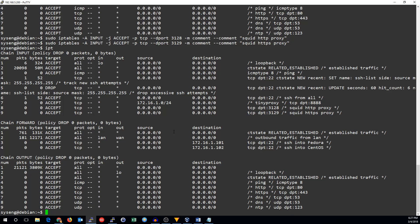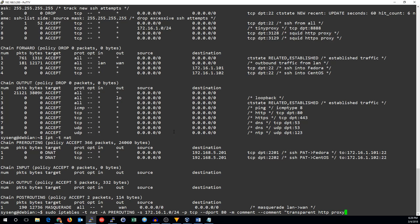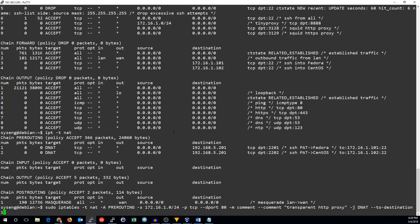But now, we need our DNAT rules to redirect traffic to it automatically. Let's go into the NAT table. And we will add a rule to the NAT pre-routing chain. It's going to be sourced from our local network. It's going to be protocol TCP destination port 80. We will add a comment. Transparent HTTP proxy. And the destination is the DNAT chain to destination 172.16.1.1 port 3128.